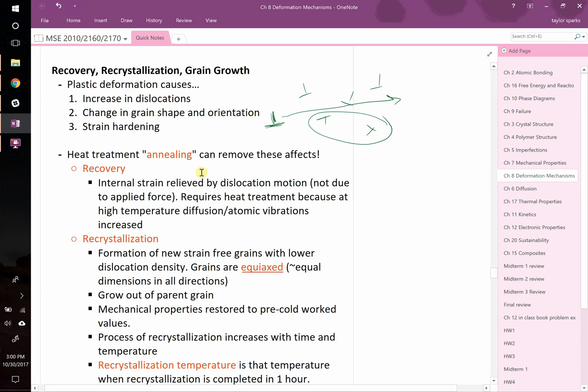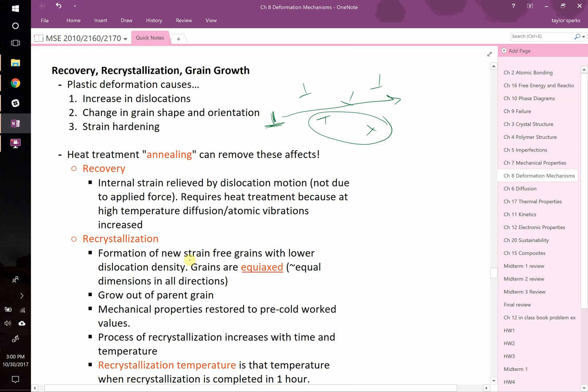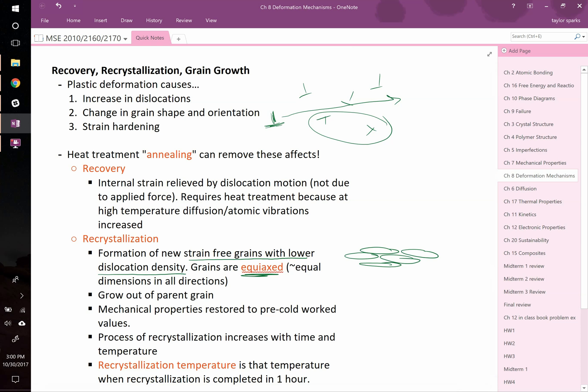However, there can also be something called recrystallization. This is when new strain-free grains grow, and these have a far lower dislocation density than the heavily cold-worked ones. Moreover, these grains are now equiaxed, so they're roughly the same dimension in all directions rather than being aligned. For example, if you cold-roll something, your grains are going to start to stack up and be very anisotropically aligned.